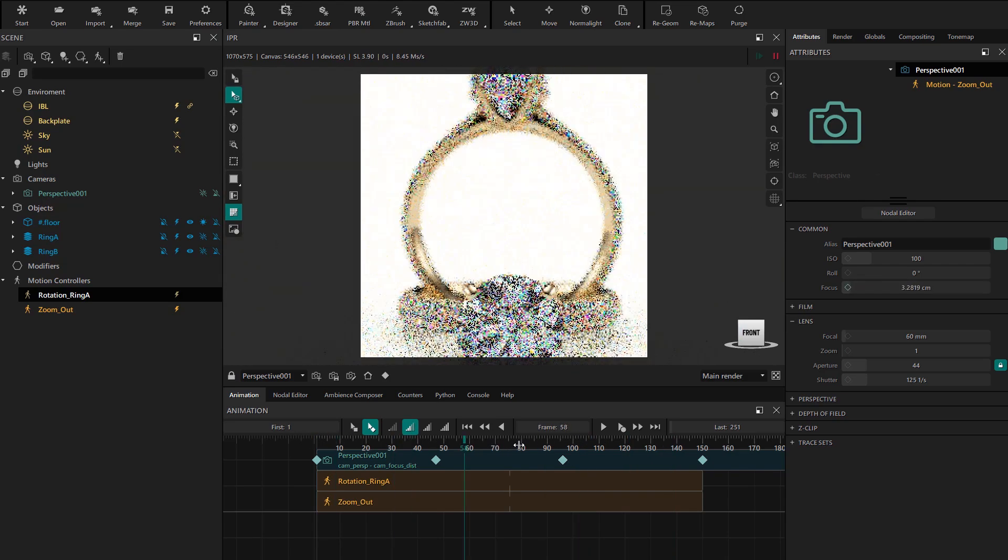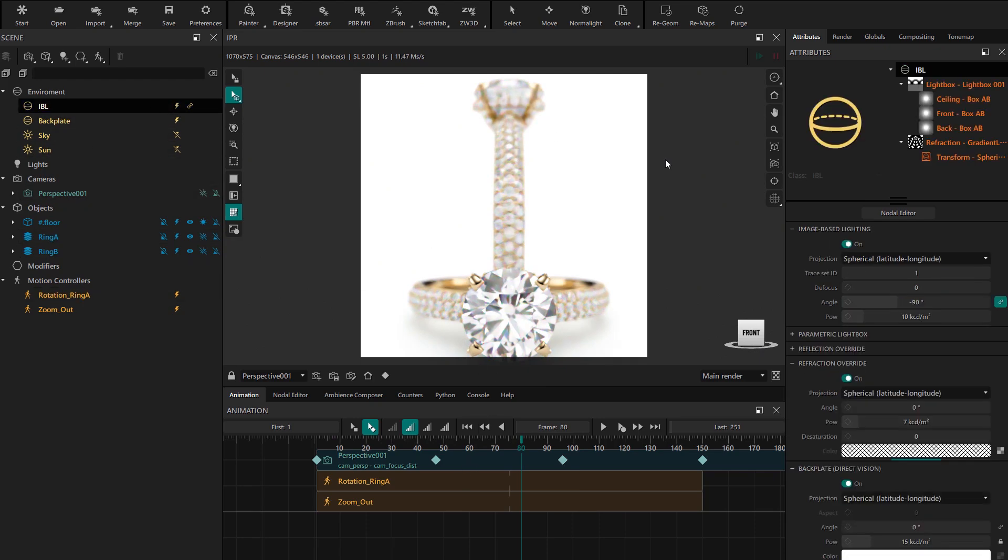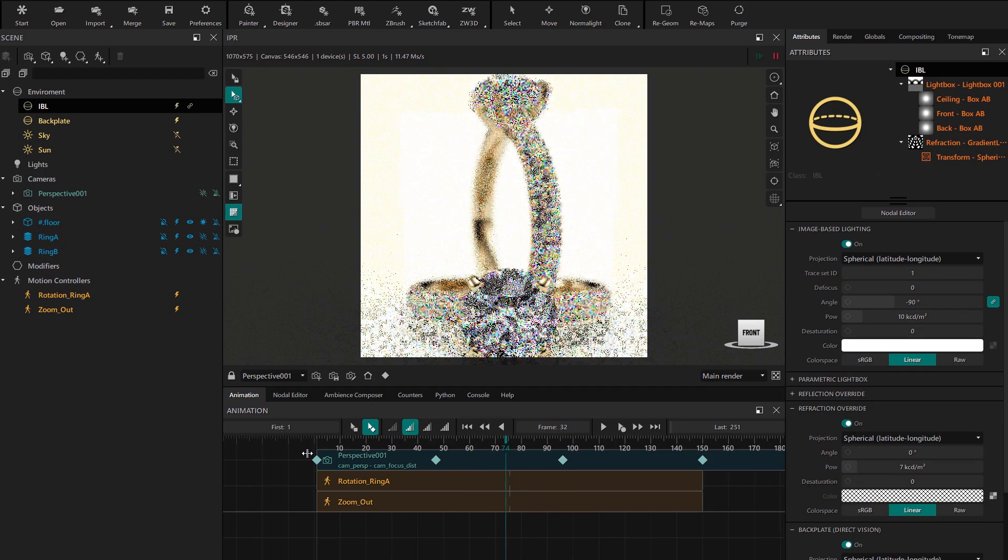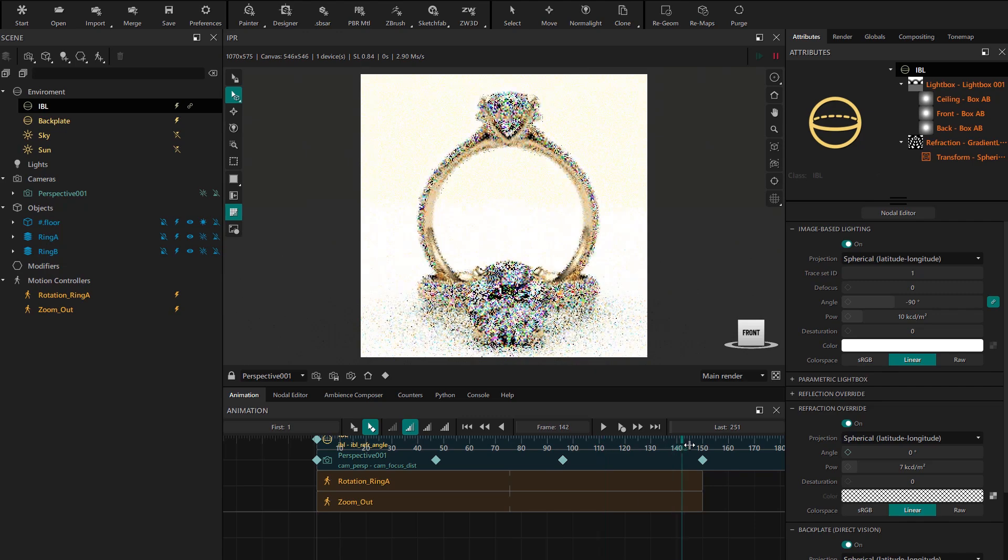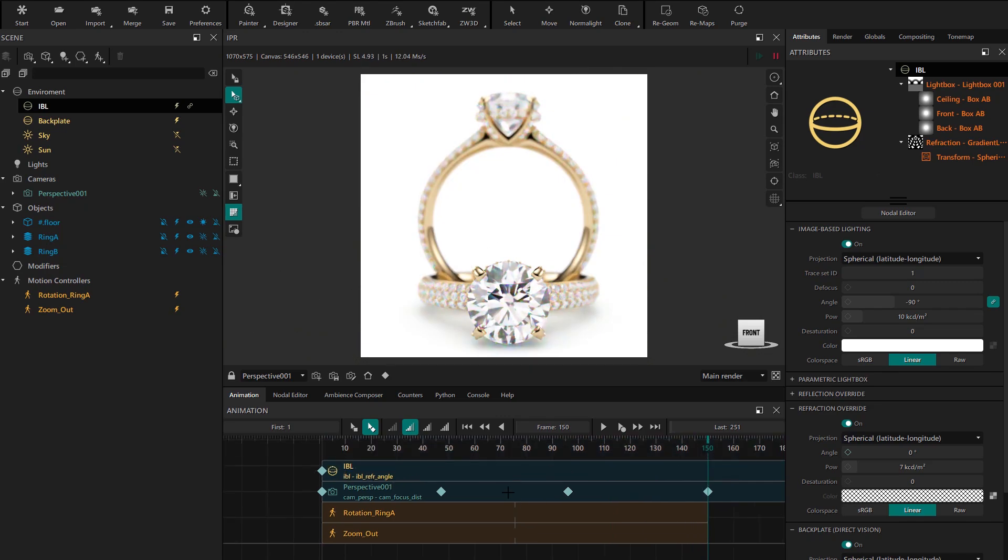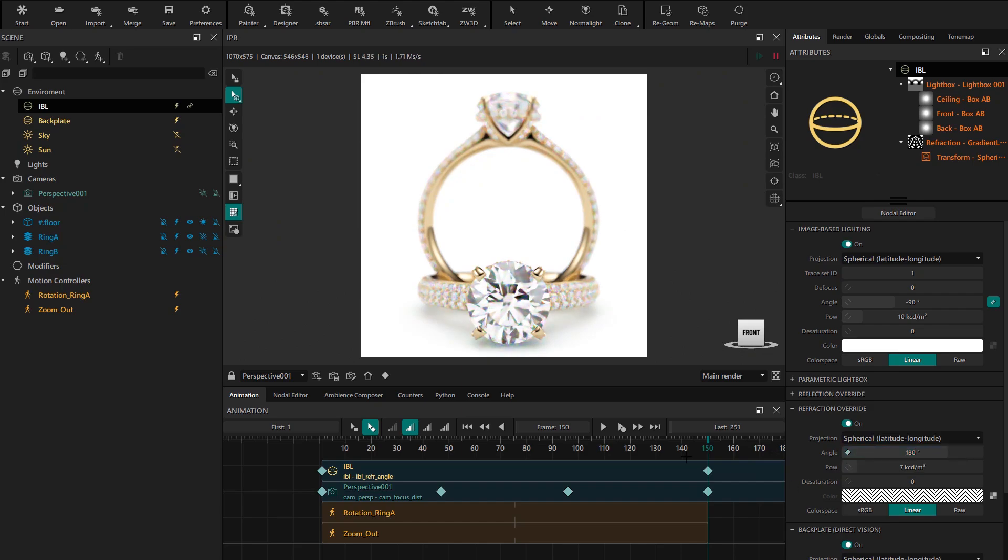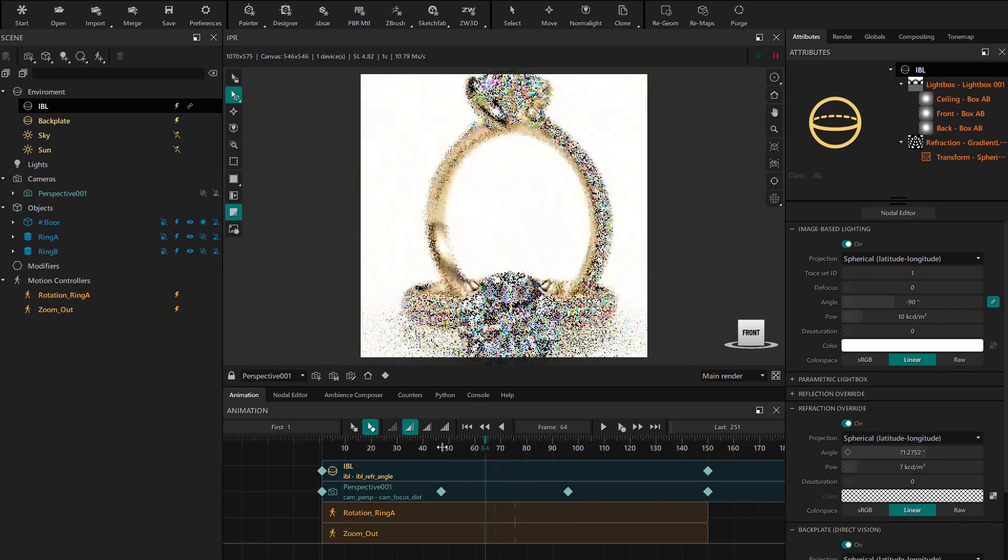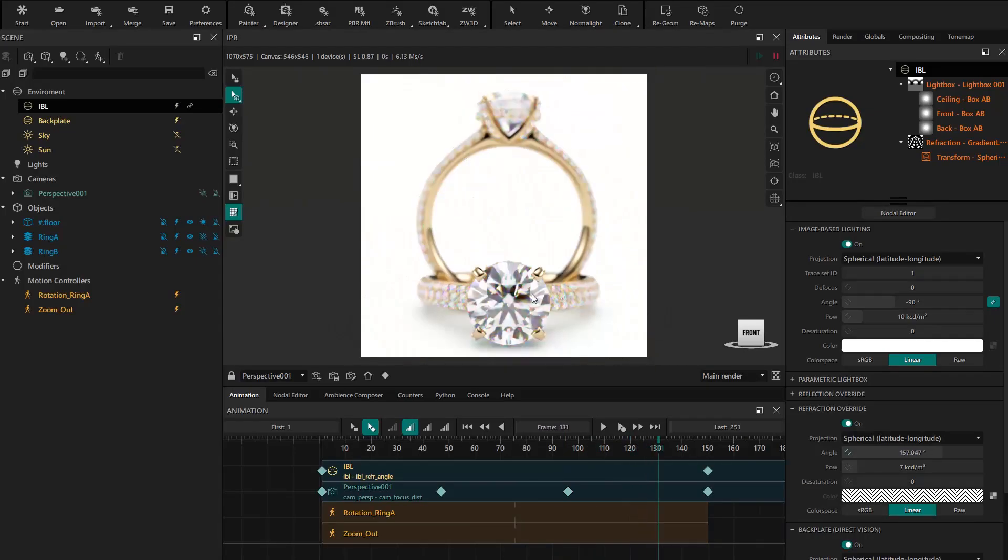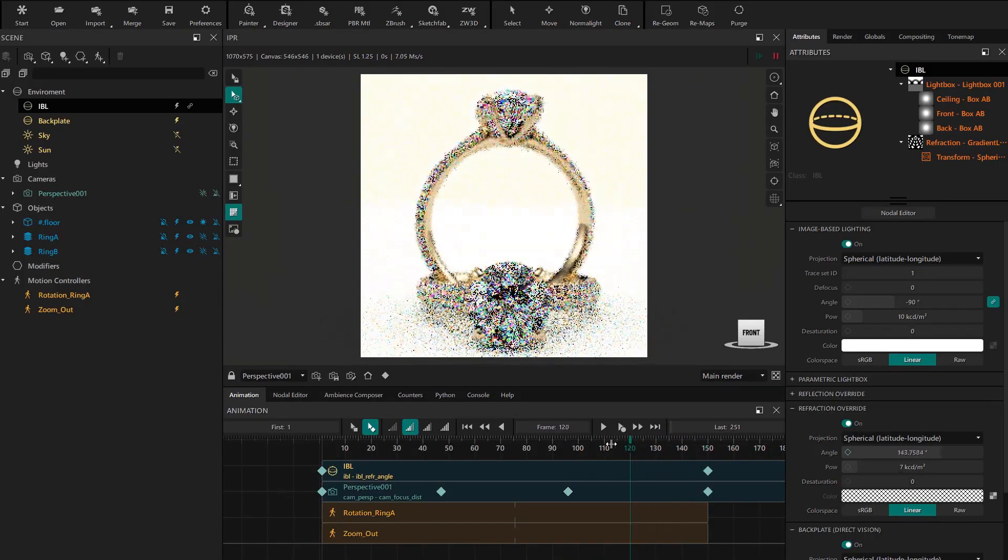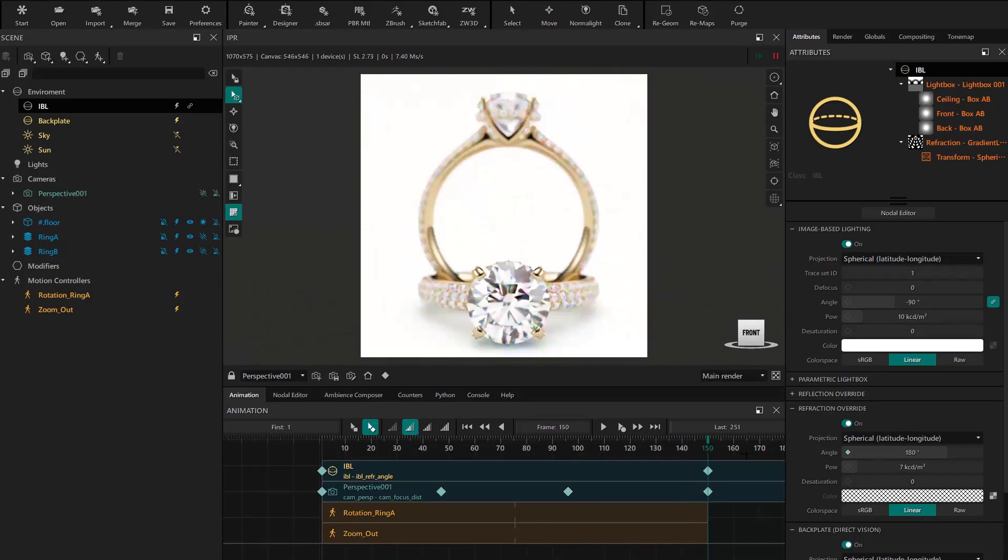A very interesting movement happens inside the diamonds. We go to the first frame and add a keyframe on the refraction angle. Now we go to the final frame and set a rotation of 180 degrees. With scrubbing we can see the effect a bit, and maybe we'll increase it to 250 degrees.